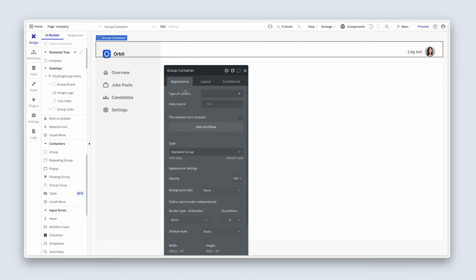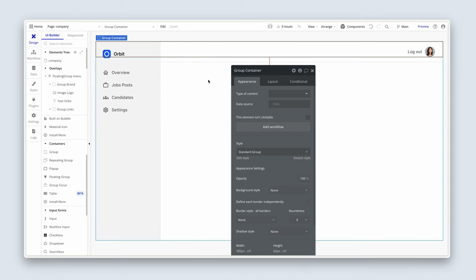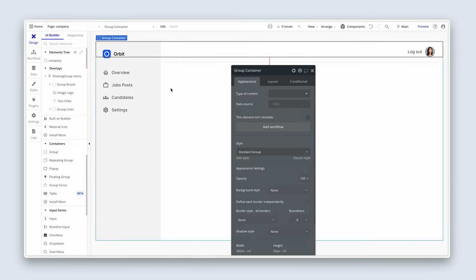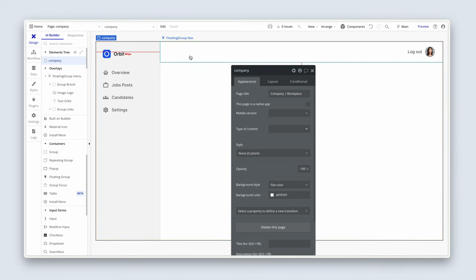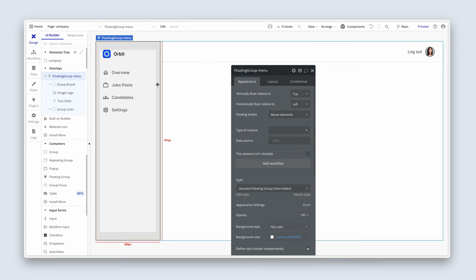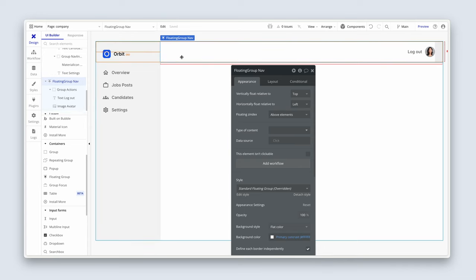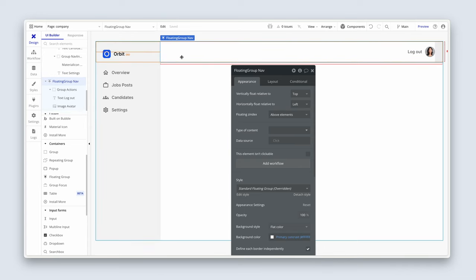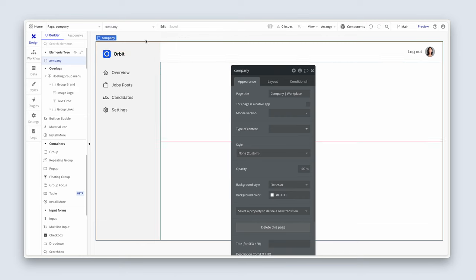And I want this container to sit to the right of this floating group nav bar, not underneath, and also beneath this nav bar. So to the right of floating group menu and beneath floating group nav.